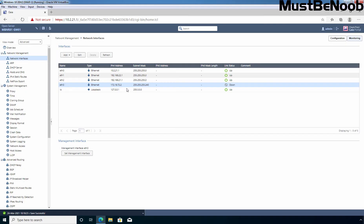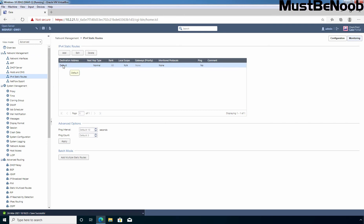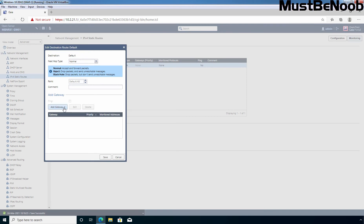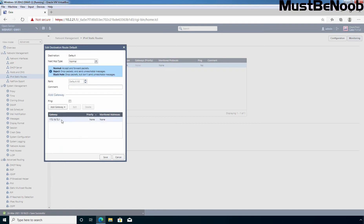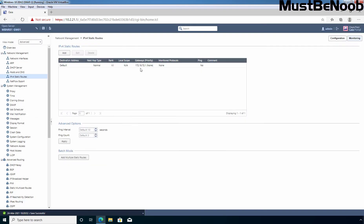I am going back to our Windows 10 virtual machine. Let's click on IPv4 Static Routes. You can see there is an entry for the default route. Let's select it and click Edit. Click 'Add Gateway' — if you want to configure a network interface as a gateway, select 'Network Interface'; if you want to specify an IP address as the default gateway, click 'IP Address'. Let's specify the IP address 172.18.72.1, which is my default gateway. Click OK, and now let's click Save to save these changes. You can verify that 172.18.72.1 is configured as the gateway's IP address.